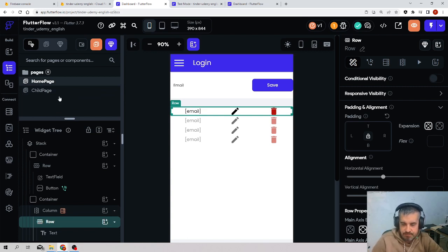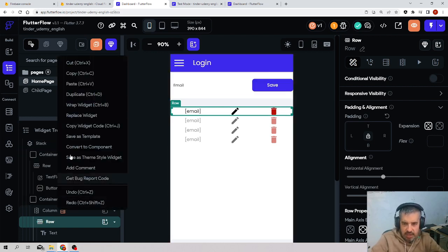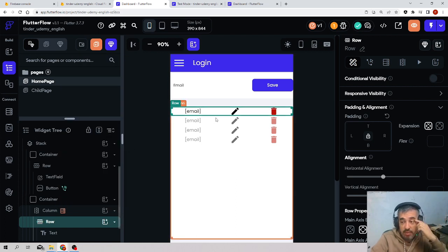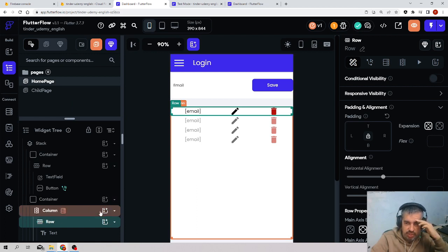You could think, oh that's easy, I just come here, right click, copy, and I paste it in all the parts where I need to repeat this group of widgets.